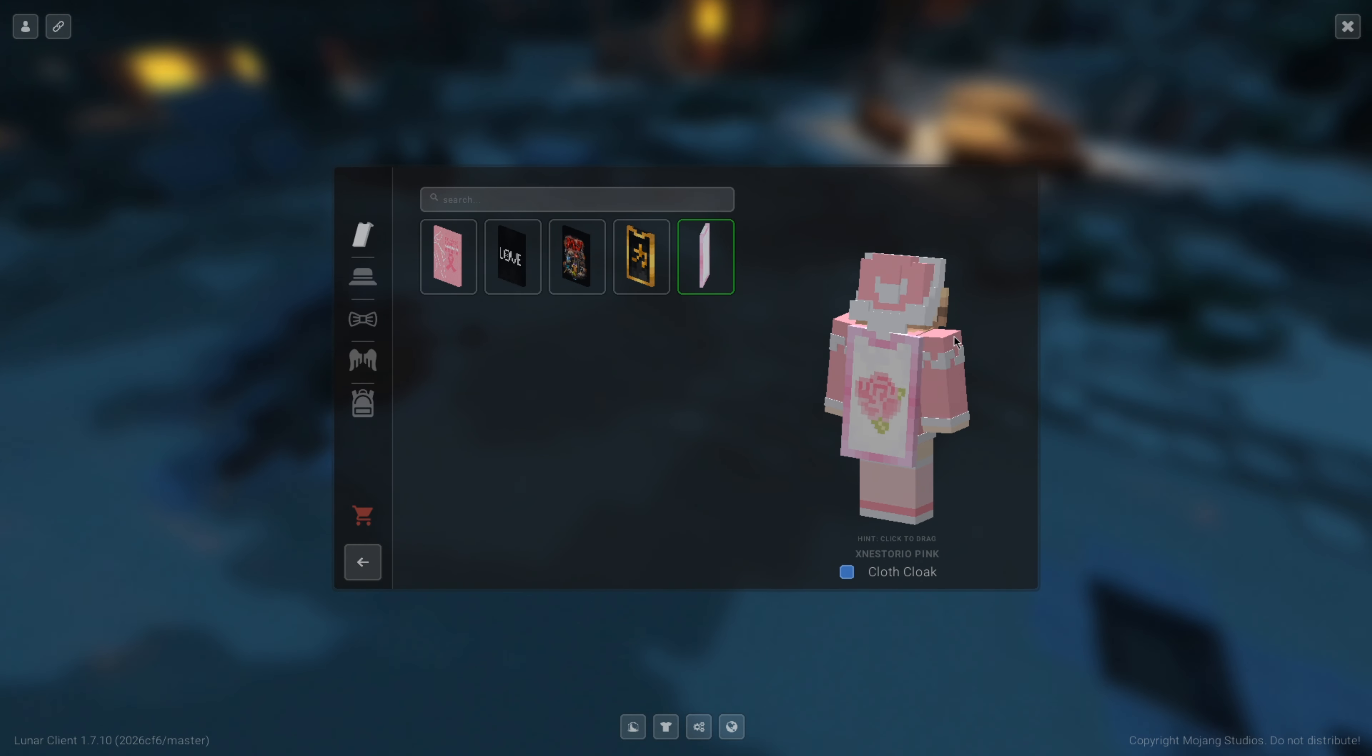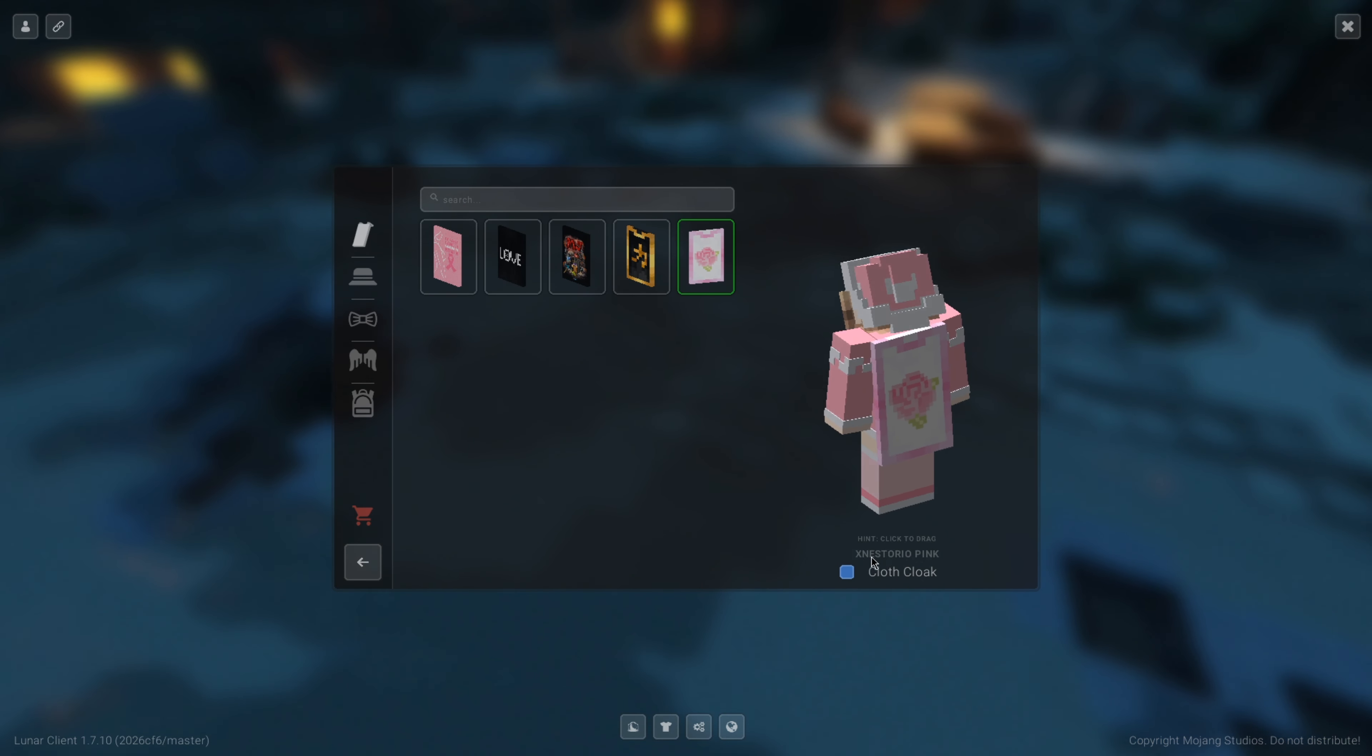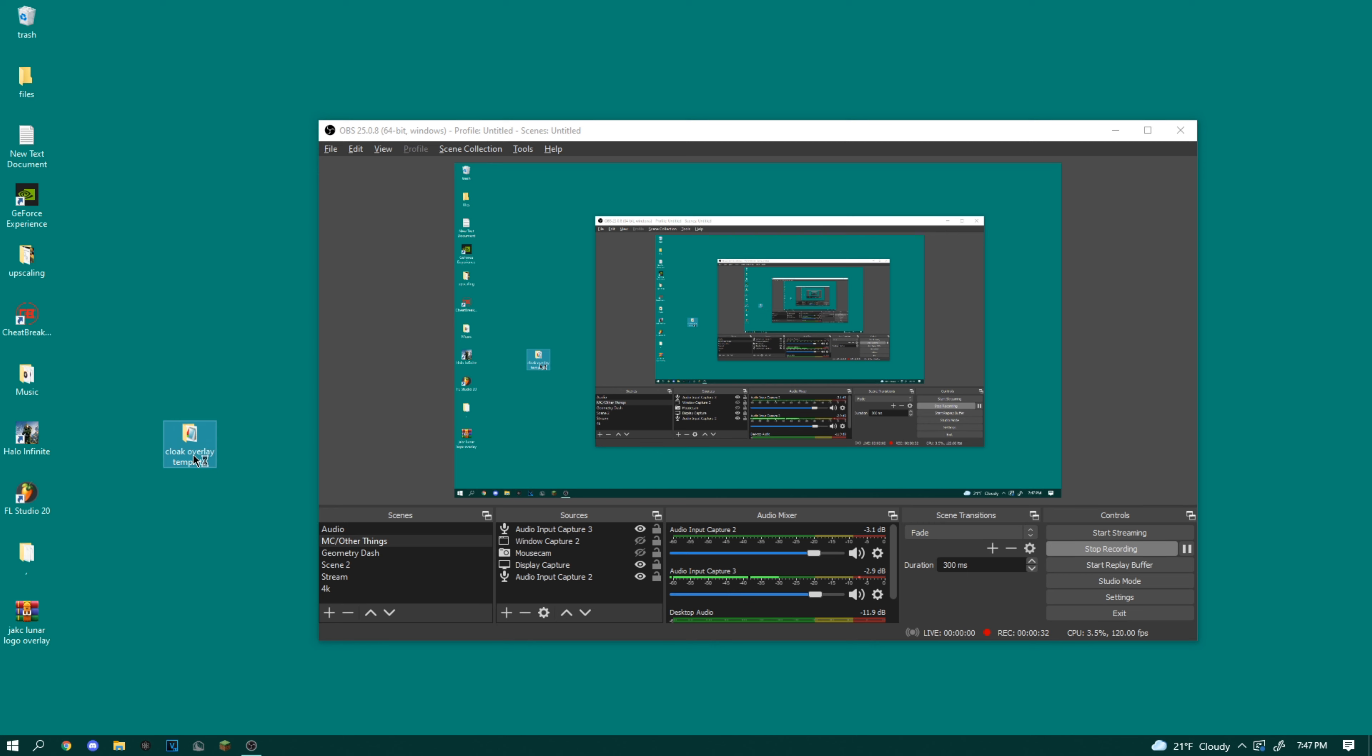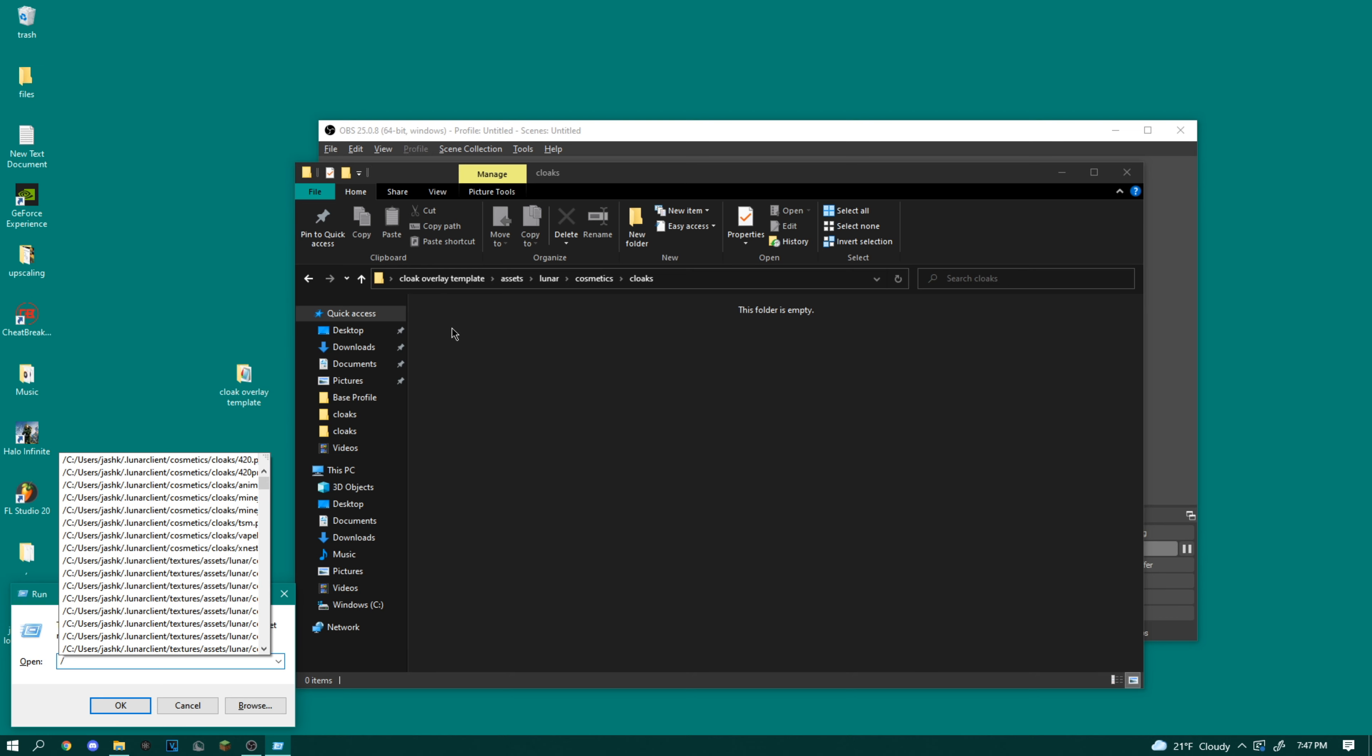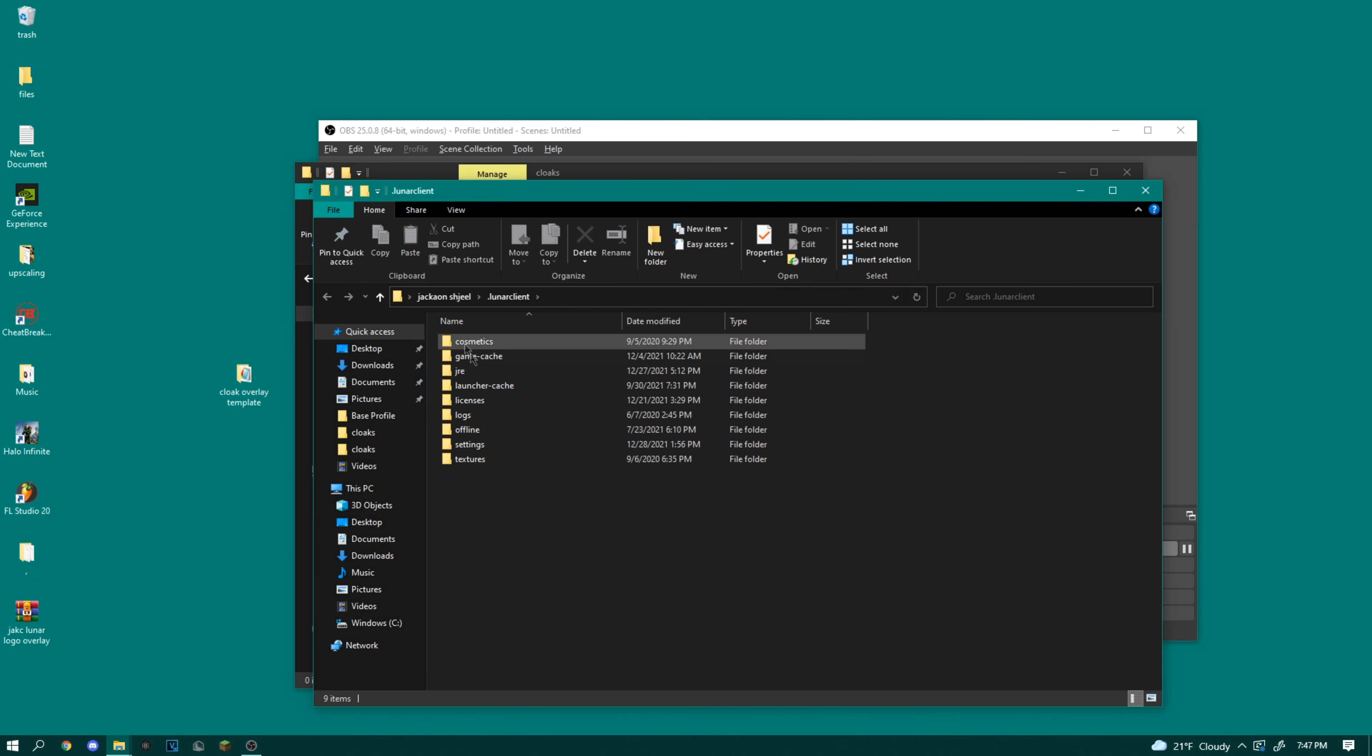So you can see that the cape that I was actually using there was the X Nestorio pink cape. And to actually turn that into the custom cape I want, you're going to want to go into the description and download this cloak overlay template. So if you go inside of here, obviously there's not going to be anything here.